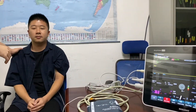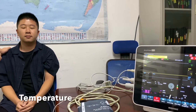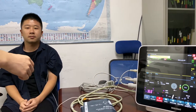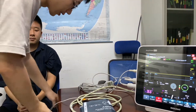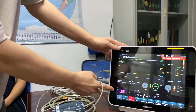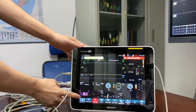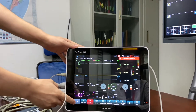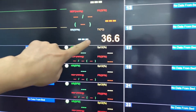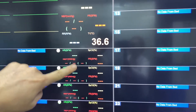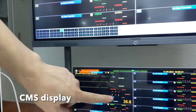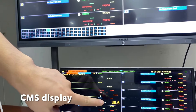Currently we have a patient using our temperature probe. Once we connect the patient's temperature accessory, we can see the real-time temperature here which is 36.6 degrees. In the CMS we will also be able to see the reading, and on the external display you can also see 36.6 degrees.